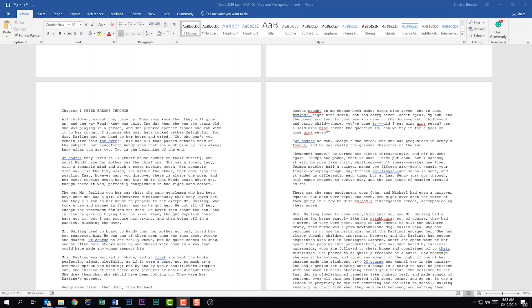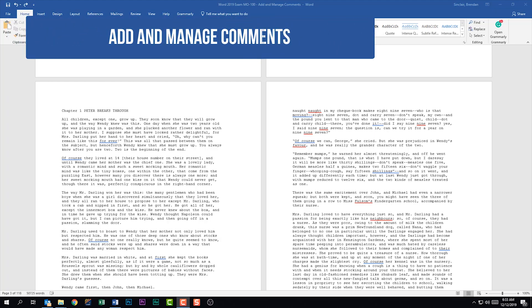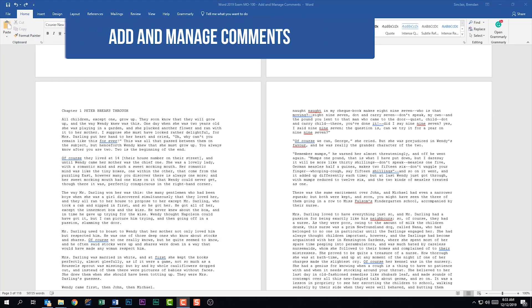We're talking about the Word 2019 exam, and we're looking at the sixth domain called Manage Document Collaboration. Overall, this accommodates for 5% to 10% of the overall exam. We're looking at the first subdomain: Add and Manage Comments.